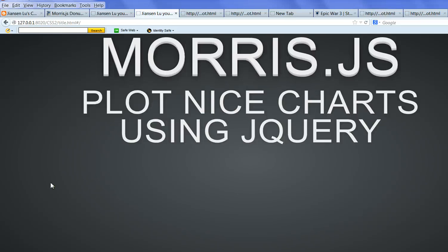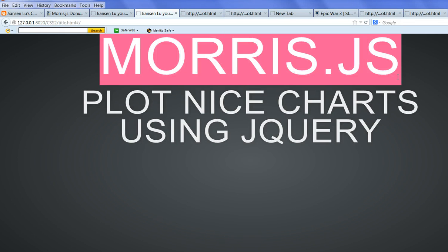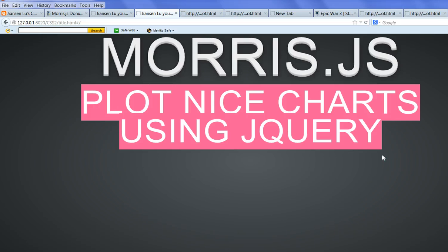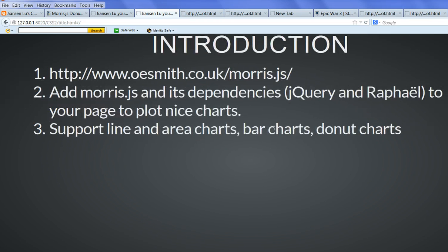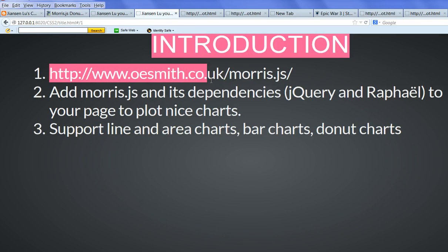Today I will introduce Morris JavaScript library. Morris JavaScript library can plot nice charts using jQuery. The website you can go to is http://www.oesmith.co.uk/morris.js.